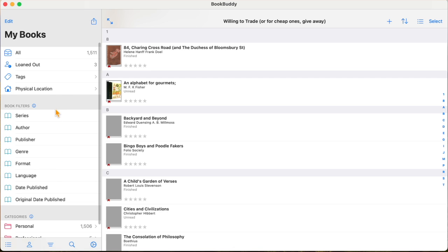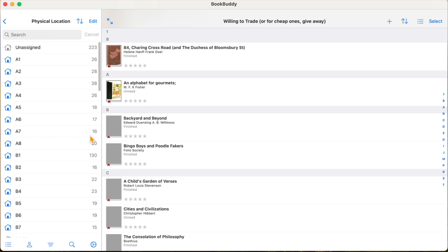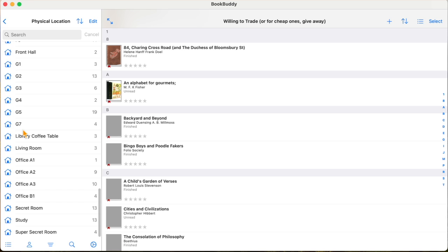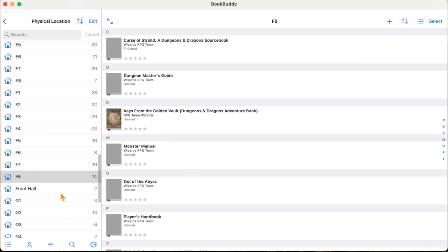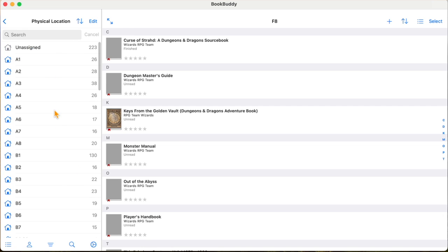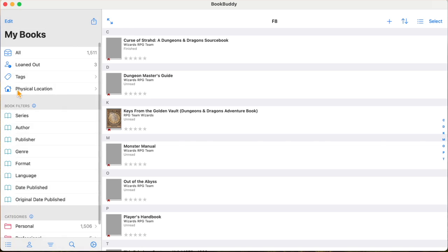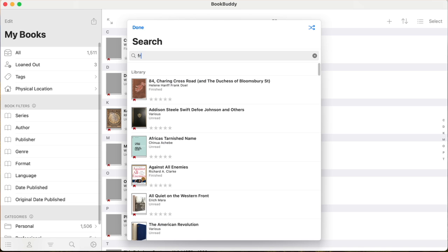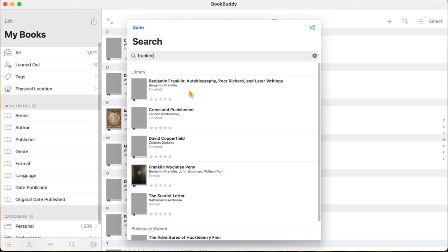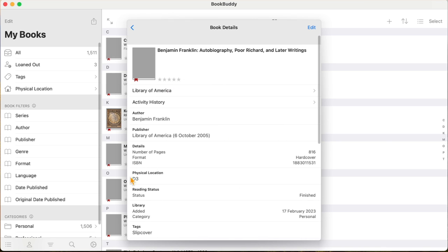My main focus is physical location. With my bookshelves, I think of them as cells in a grid — columns and rows. I have columns A through G, and within each column there are eight rows, so everything is logged by a grid coordinate. When I want to find a book — say, Franklin's autobiography — I click on it, and under 'physical location' it says D3, so I can go straight to D3 and find it.